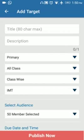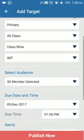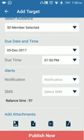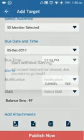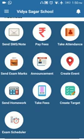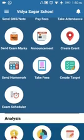The Target feature is like assigning a task or assignment to a class with a completion deadline, so parents are also aware of assignments or tasks given to students. At the end of the task you can mark it as completed, partially completed, or incomplete.